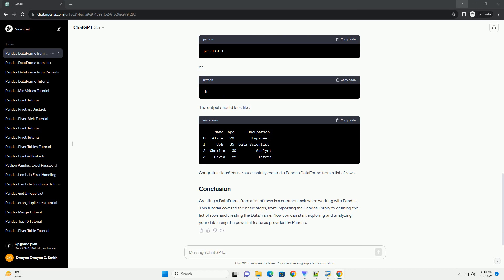You can use the print function or display the DataFrame in a Jupyter notebook cell to see the result. The output should look like this.